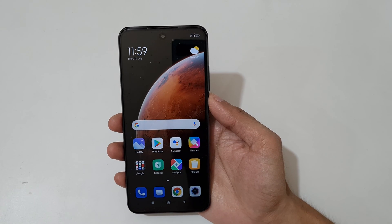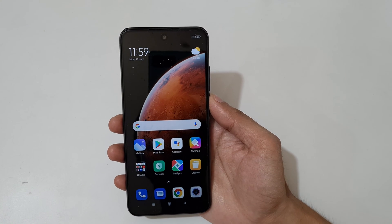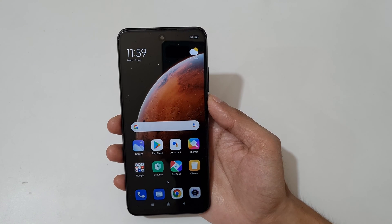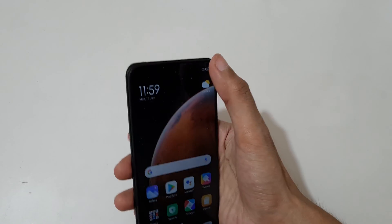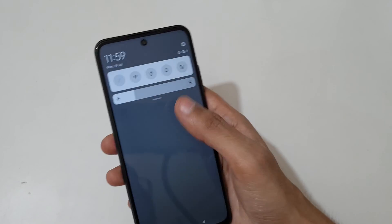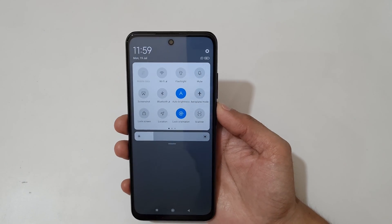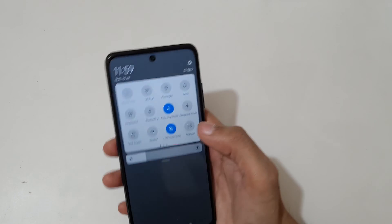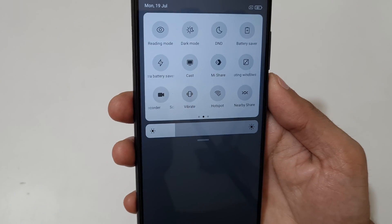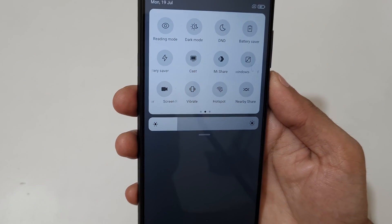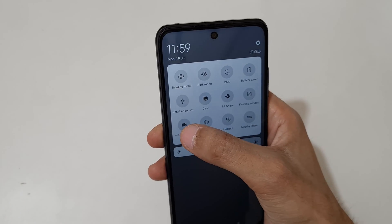Hey guys, welcome to my channel. In this video I'm going to show you how to record a screen on a Redmi Note 10T 5G smartphone. To record a screen, first slide from the top and in the notification bar slide from the right — here you can see the screen recorder option available in the quick settings.